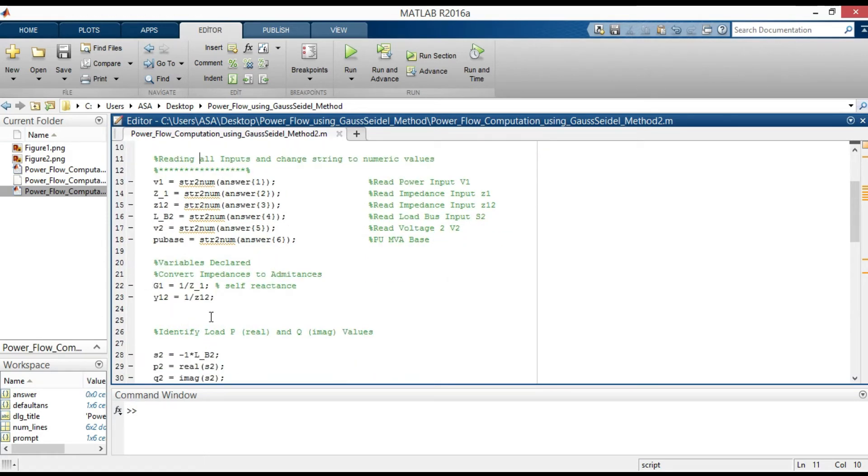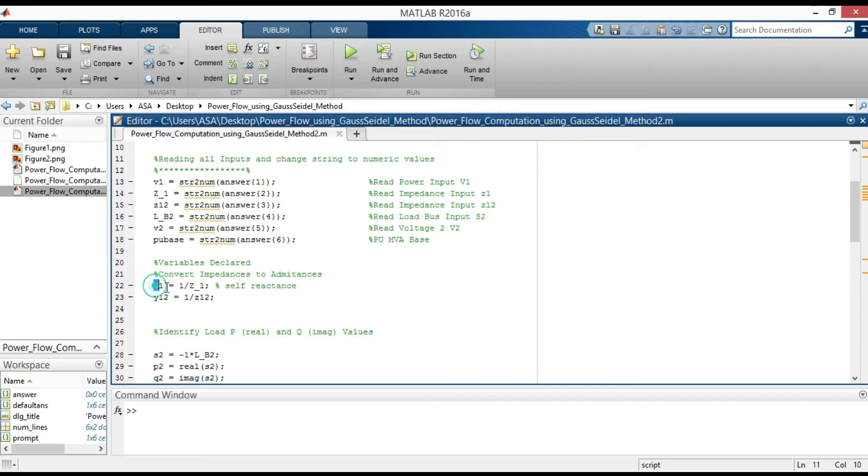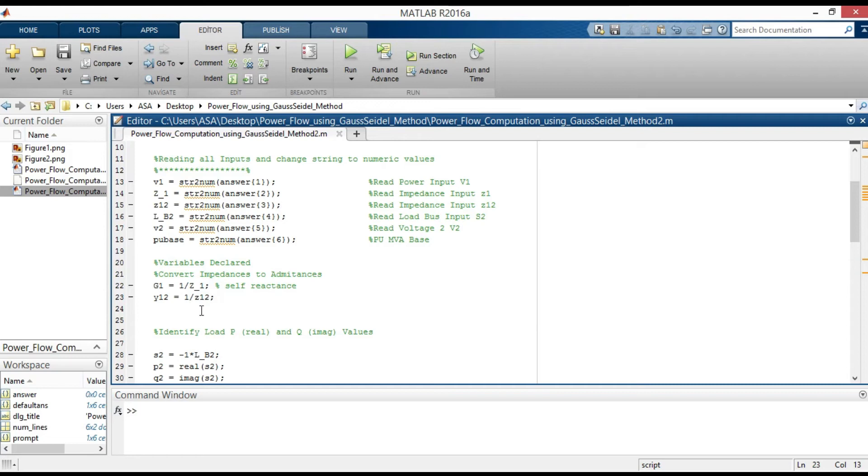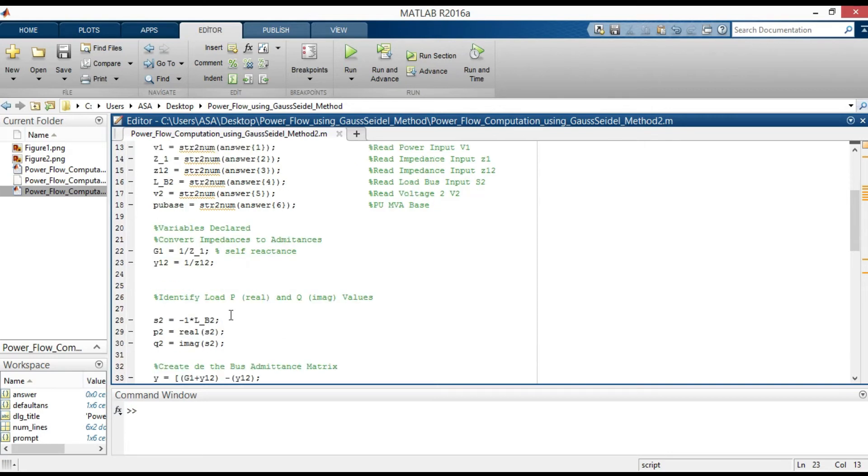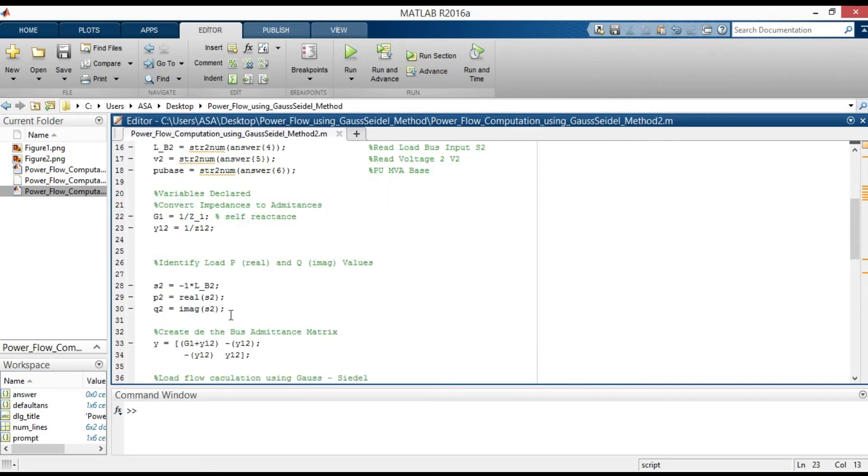In the next step, we need to convert impedance in terms of the bus admittance matrices, Y_bus. G1 is the susceptance of bus 1 equal to 1 over z1, self-reactance of bus 1. Y12 is equal to 1 over z12, which is the admittance between bus 1 and 2.